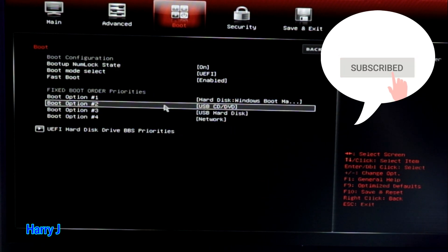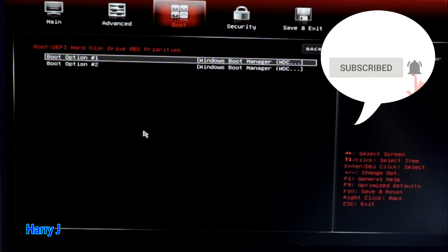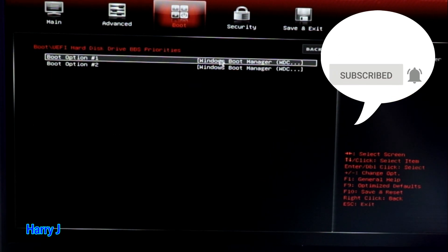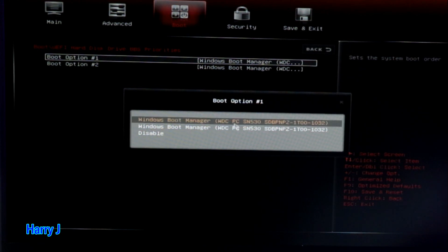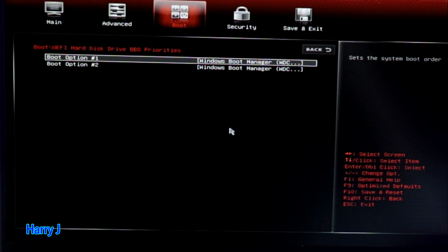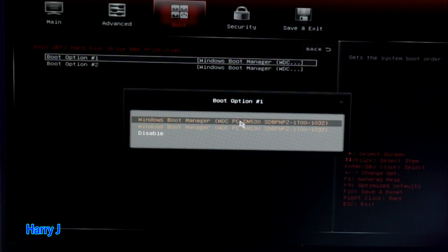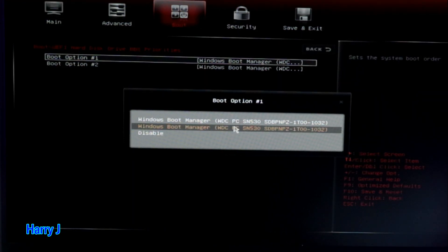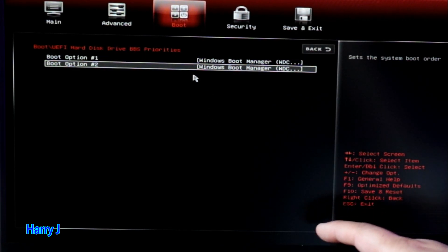I go to this option, hit Enter, select the first option, Enter — then I choose the second one here. Not the first one, the second one. One more time — Enter, the second one, Enter, then F10 to save. Let's see what happens.